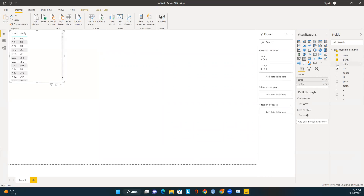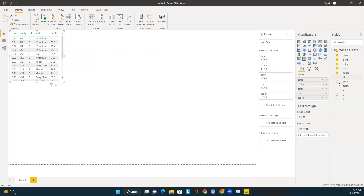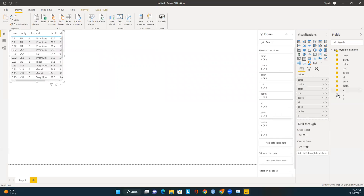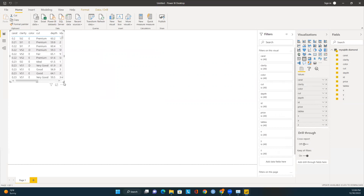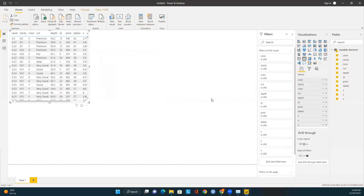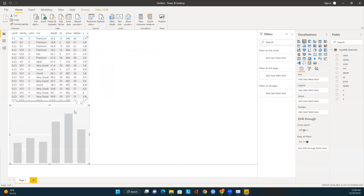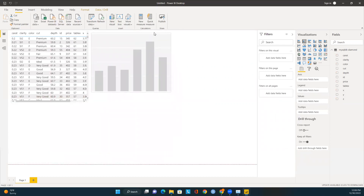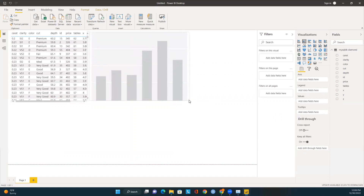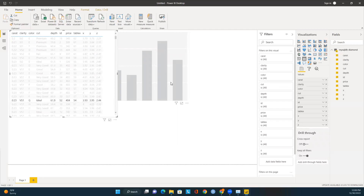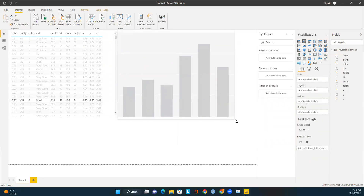Now we need to select the attributes we want to see. On the right side of the Power BI tool, select all the attributes you want to add to your report. To add a new visualization chart, go to the top of the tool and click 'Add a visual to your report'. I'll click on 'Add a visual'. Now I have a visual and I'll start selecting the attributes needed. Let me expand it a bit so we can see the data better.